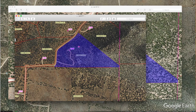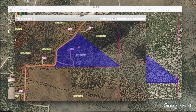Hey there, this is Seth from the REtipster blog, and in this video I wanted to show you another trick in Google Earth called the Polygon tool, and this is particularly helpful if you want to draw parcel lines over a piece of land anywhere on Earth.